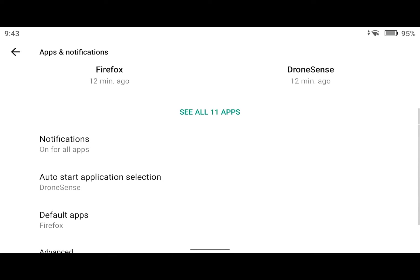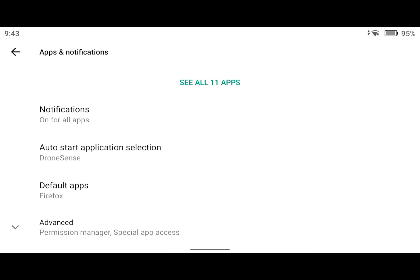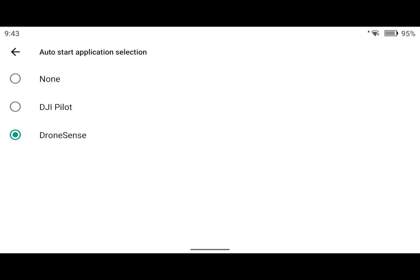I'll scroll down a little bit to this Auto Start Application Selection and you can see I can set this to None, DJI Pilot which is the default, or DroneSense.